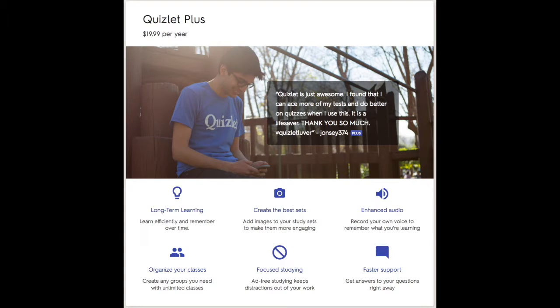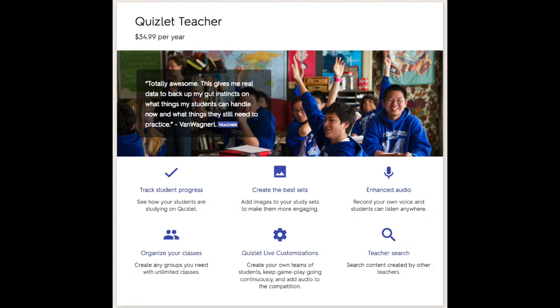Quizlet works on a freemium platform. All of the core features of Quizlet are available for free, but upgraded versions allow for additional customization. There is a paid version for both students and teachers.